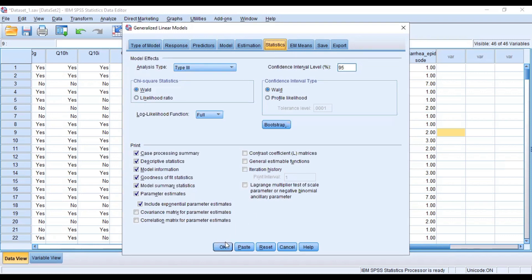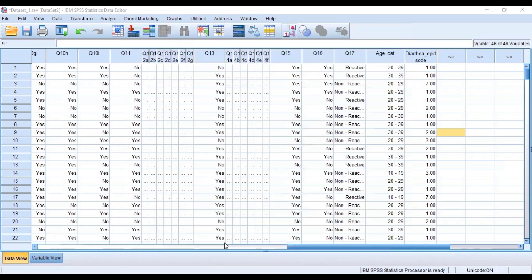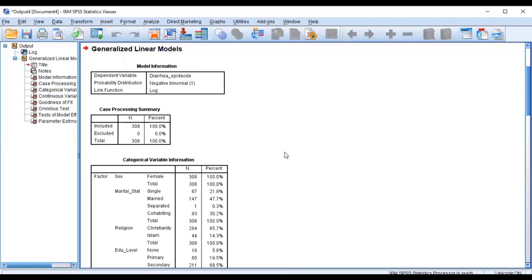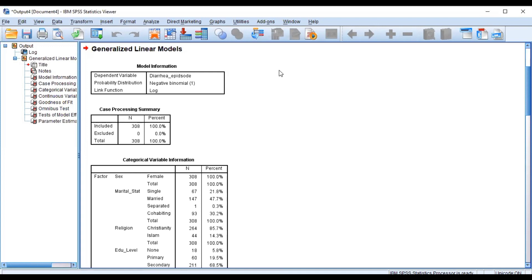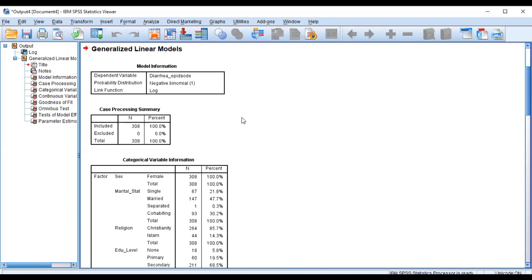Now you click on OK to run. Now we go to the output window of SPSS to be able to see clearly the output that it has provided. So we have the generalized linear model. The model information tells us the dependent variable is the area episode, the probability distribution is a negative binomial distribution, the link function is a log link function, and it has a case processing summary that helps us to know what number of variables have been included and the number of entries, so we have 308.